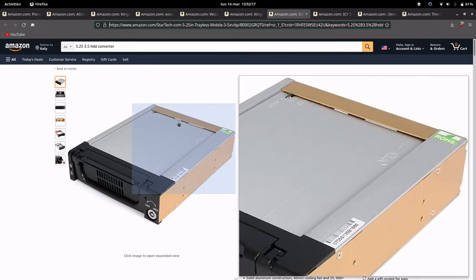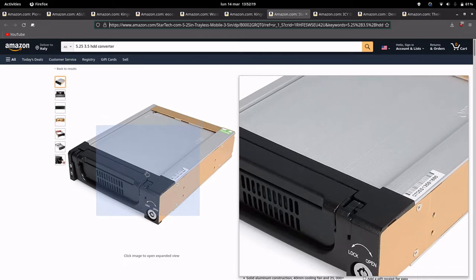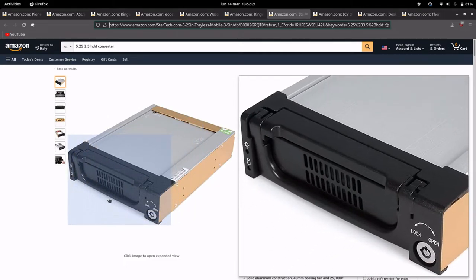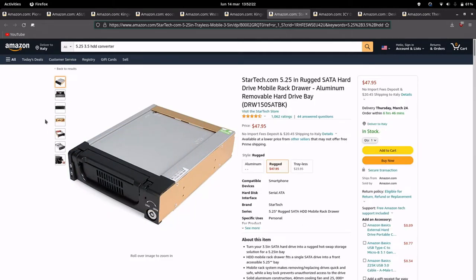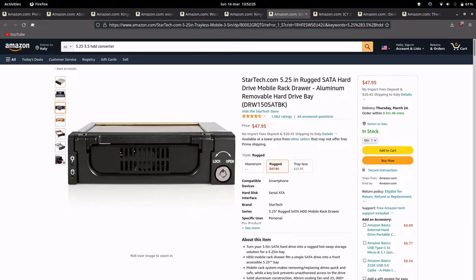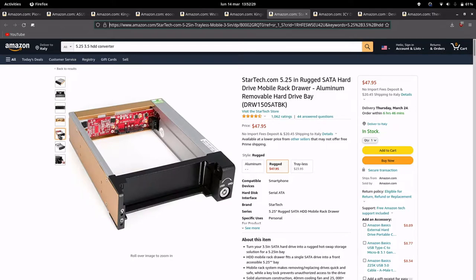Here a 3.5 inch hard drive adapter, in this way you will have one place to put one more full size hard drive.